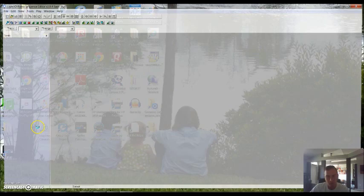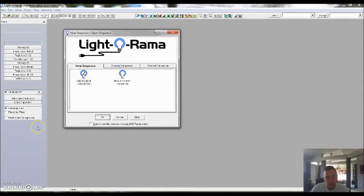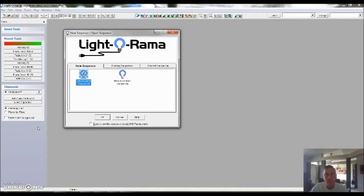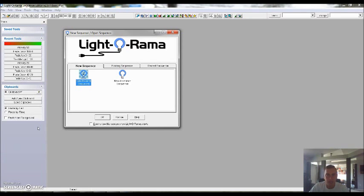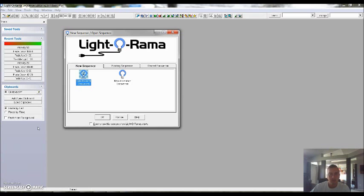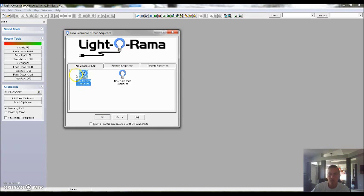Go ahead and open that program up. You'll find that it prompts you to start a new musical sequence or a new animated sequence. This is what you'll do after you get your channel configuration done, which you saw in the previous video. You're going to want to open up a new musical sequence.